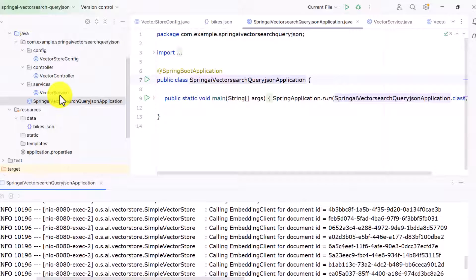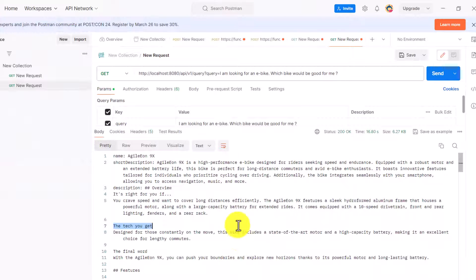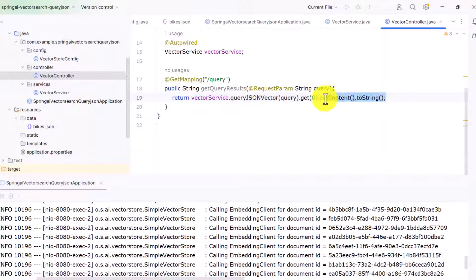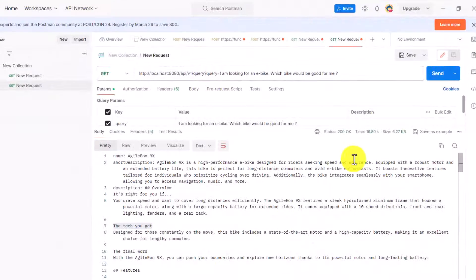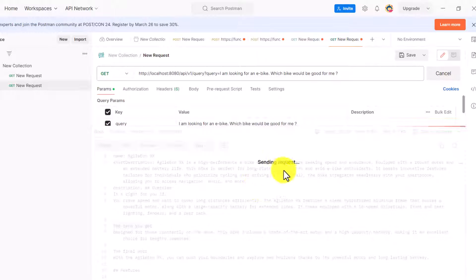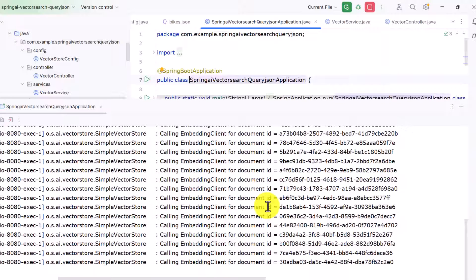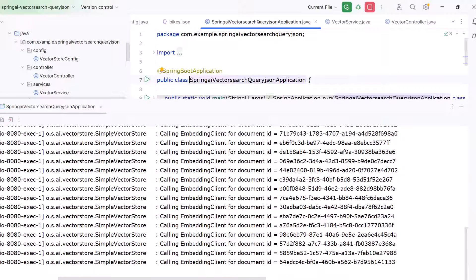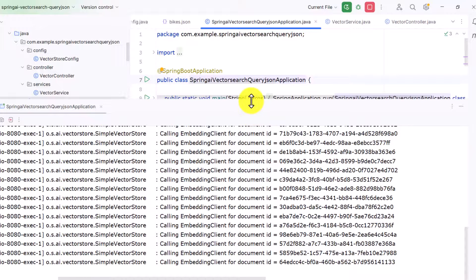We may not need all this data in the output, so let's try to refine it. In the controller, instead of using getContent().toString() which gives a lot of data, we can remove it and use getMetadata().toString() instead. Let me run this again and trigger the endpoint. The request takes some time because behind the scenes it's reinserting all the data as document IDs and creating vectors. Once completed, we're not getting anything because we haven't defined anything in the metadata yet.